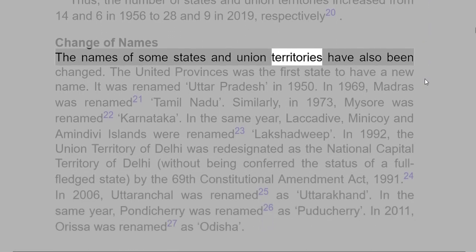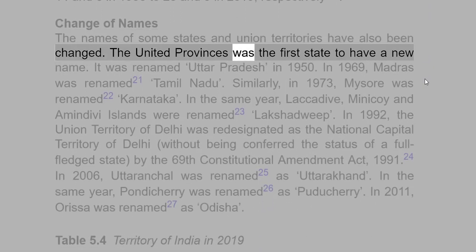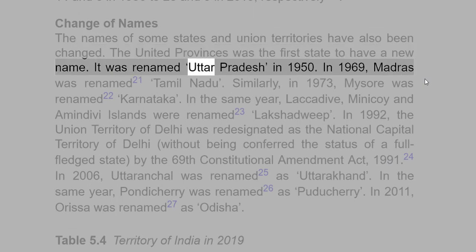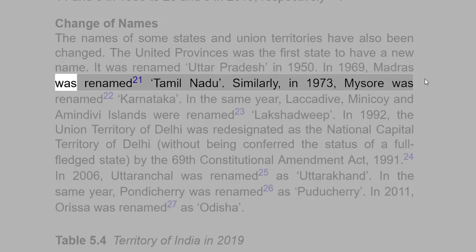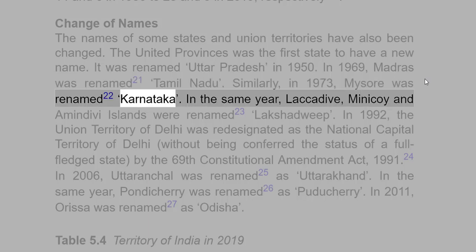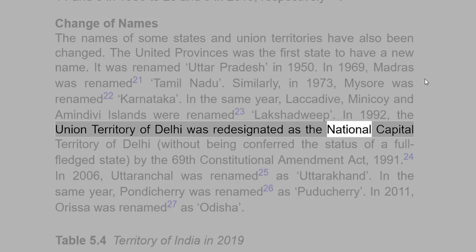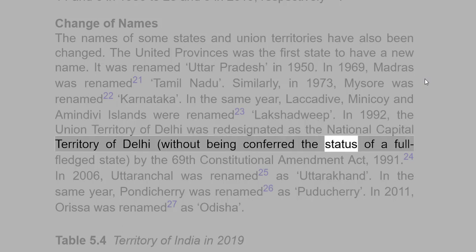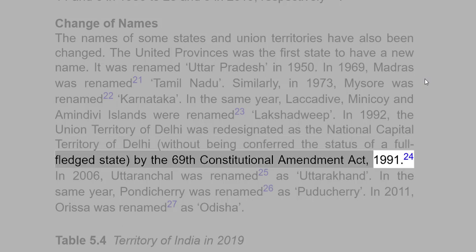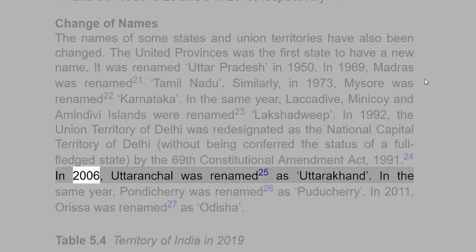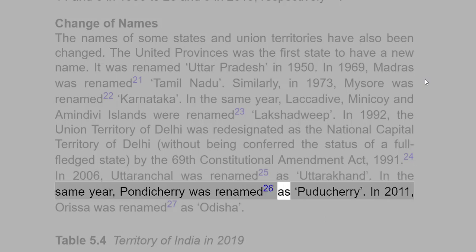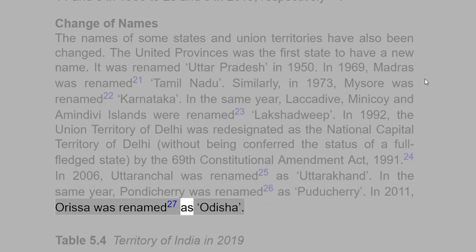The names of some states and Union Territories have also been changed. United Provinces was renamed Uttar Pradesh in 1950. In 1969, Madras was renamed Tamil Nadu. In 1973, Mysore was renamed Karnataka, and Laccadive, Minicoy and Amindivi Islands were renamed Lakshadweep. In 1992, the Union Territory of Delhi was redesignated as the National Capital Territory of Delhi by the 69th Constitutional Amendment Act, 1991, without being conferred the status of a full-fledged state. In 2006, Uttaranchal was renamed Uttarakhand and Pondicherry was renamed Puducherry. In 2011, Orissa was renamed Odisha.